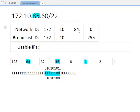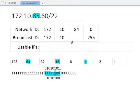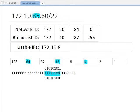Now for the next range. The magic number is the last bit that's turned on — that's the sixth bit over, which has a value of 4. Networks go up in intervals of 4. So 84 plus 4 is 88 — that would be the next network ID. The broadcast ID is 88 minus 1, which is 87. The usable range is therefore 172.10.84.1 through 172.10.87.254.